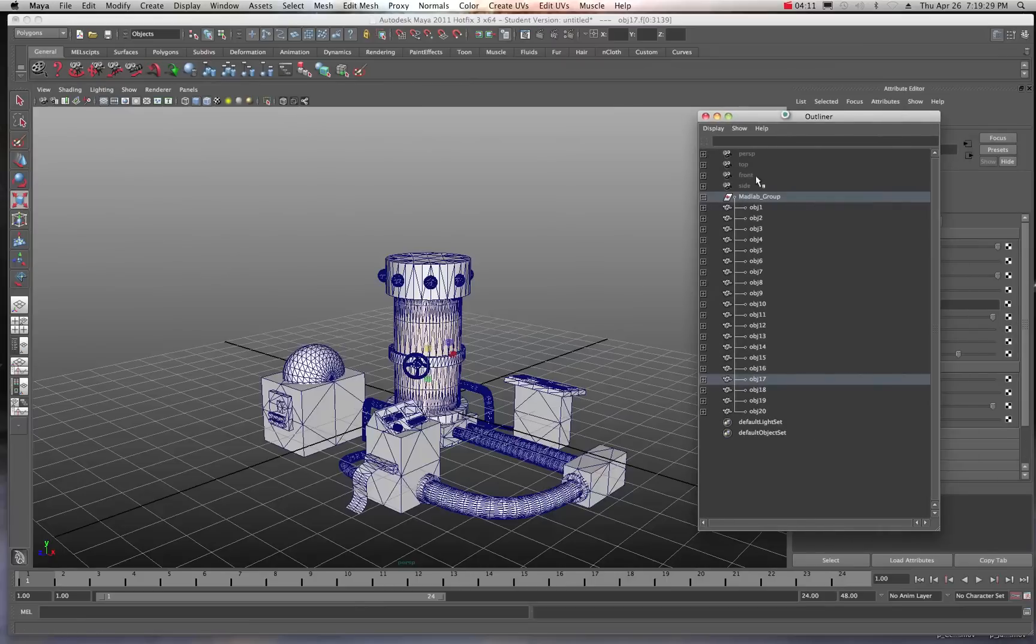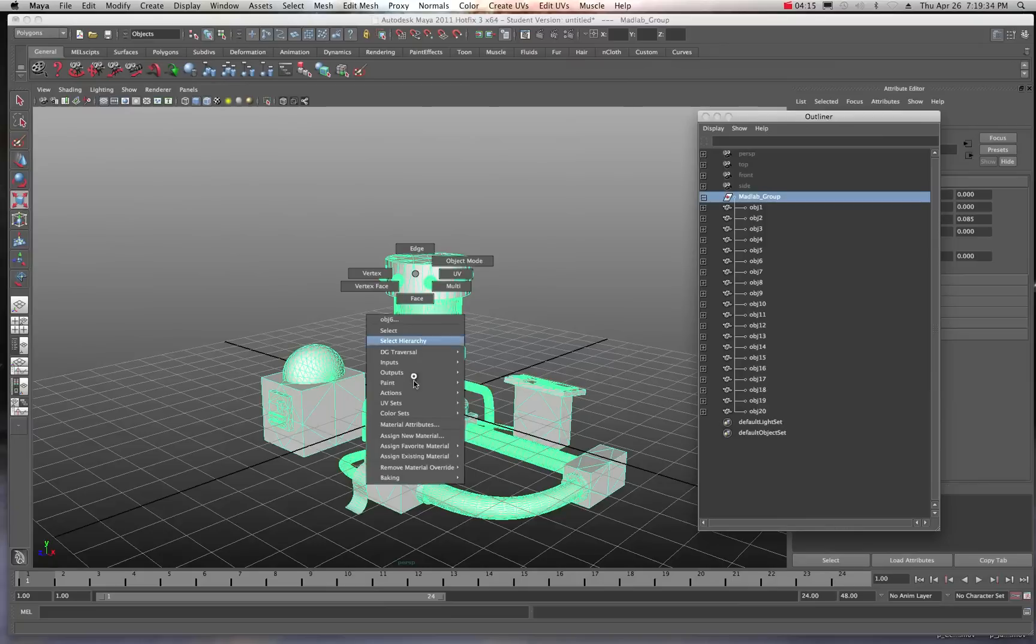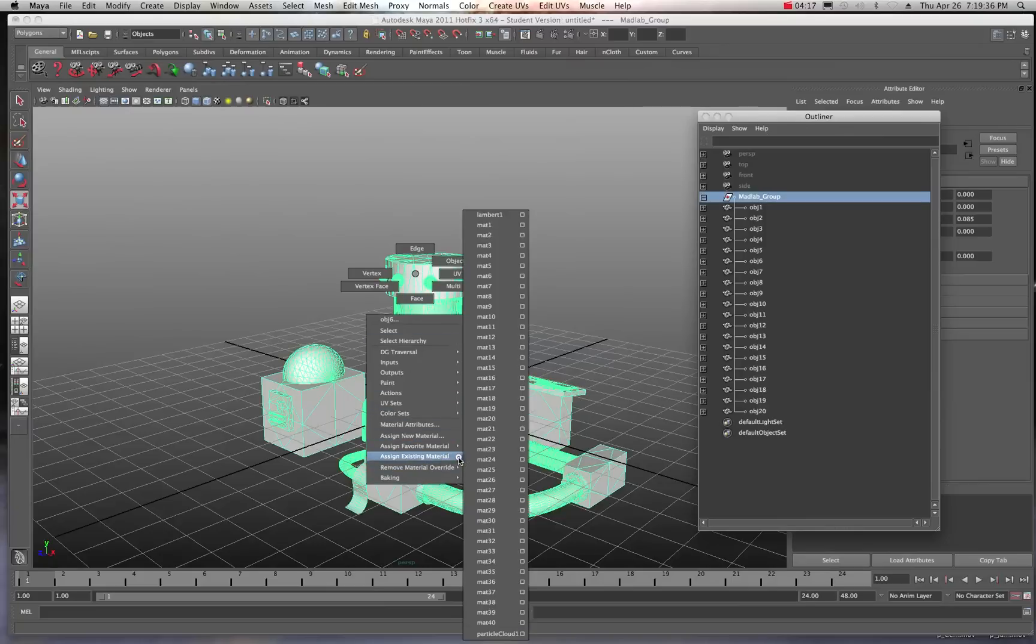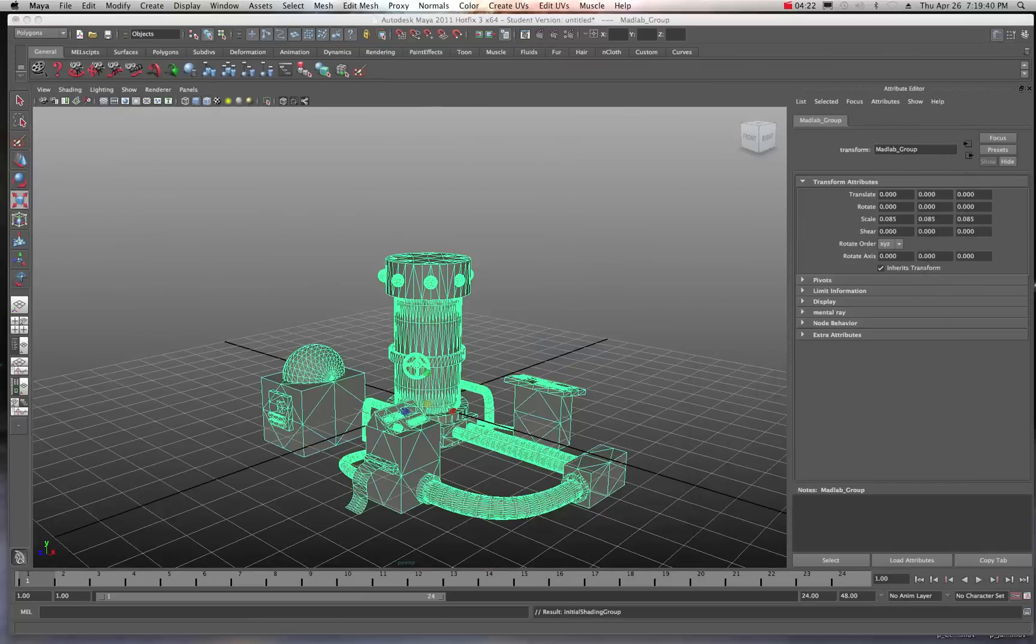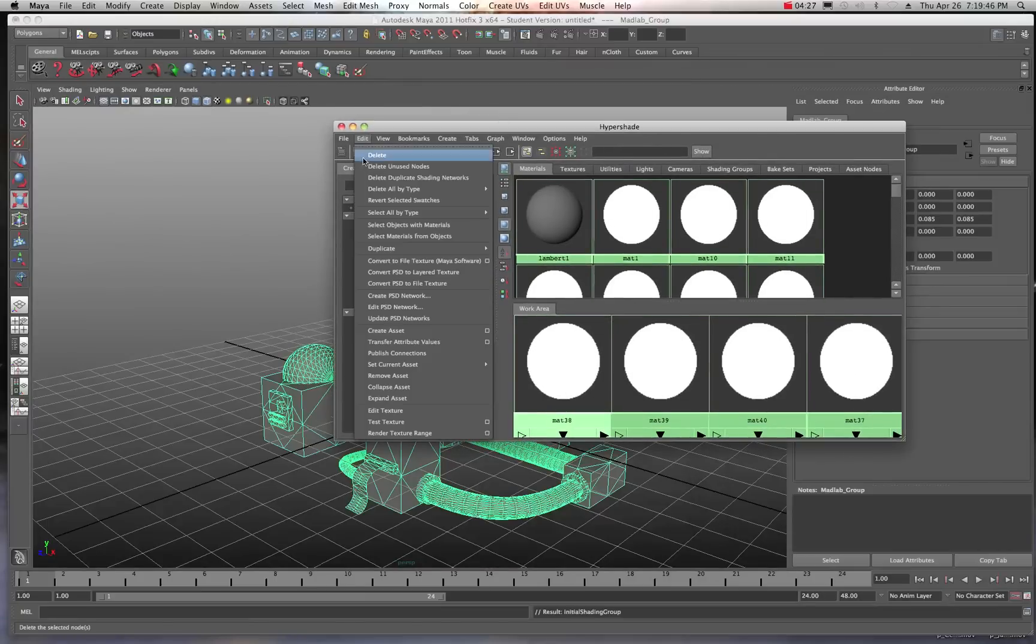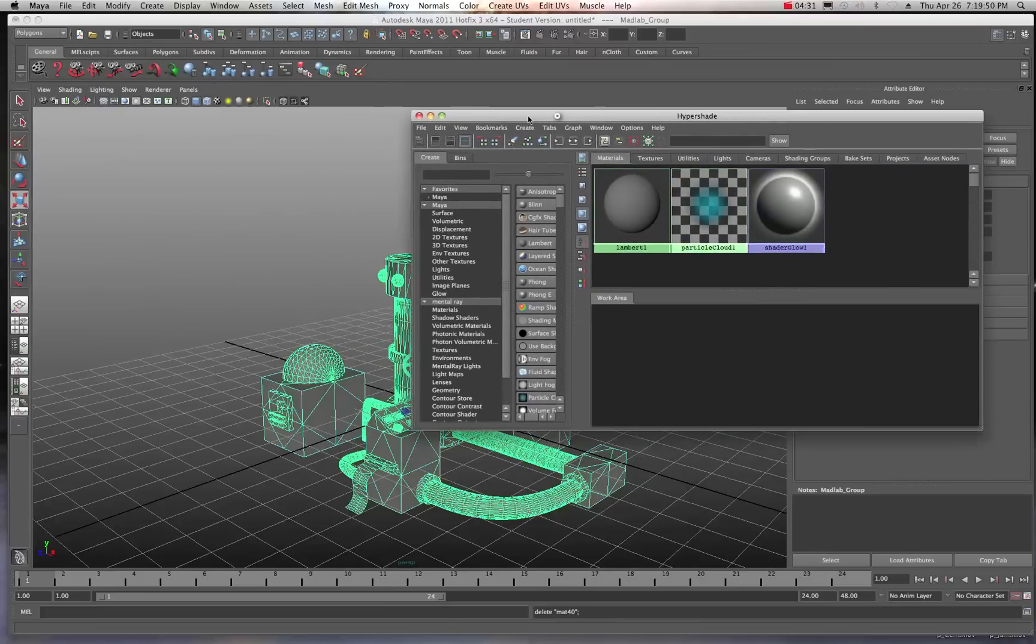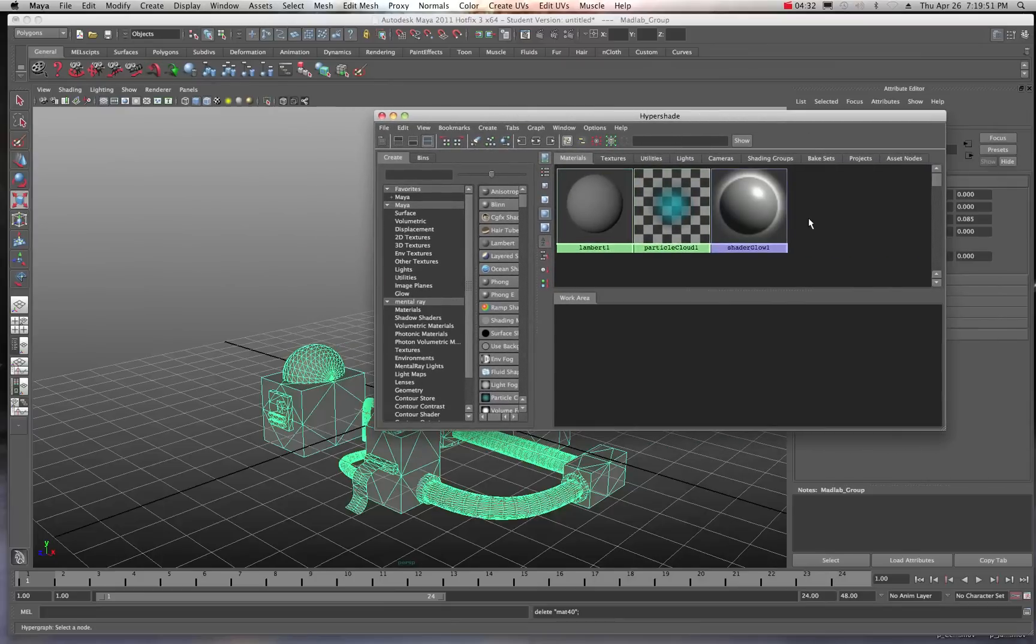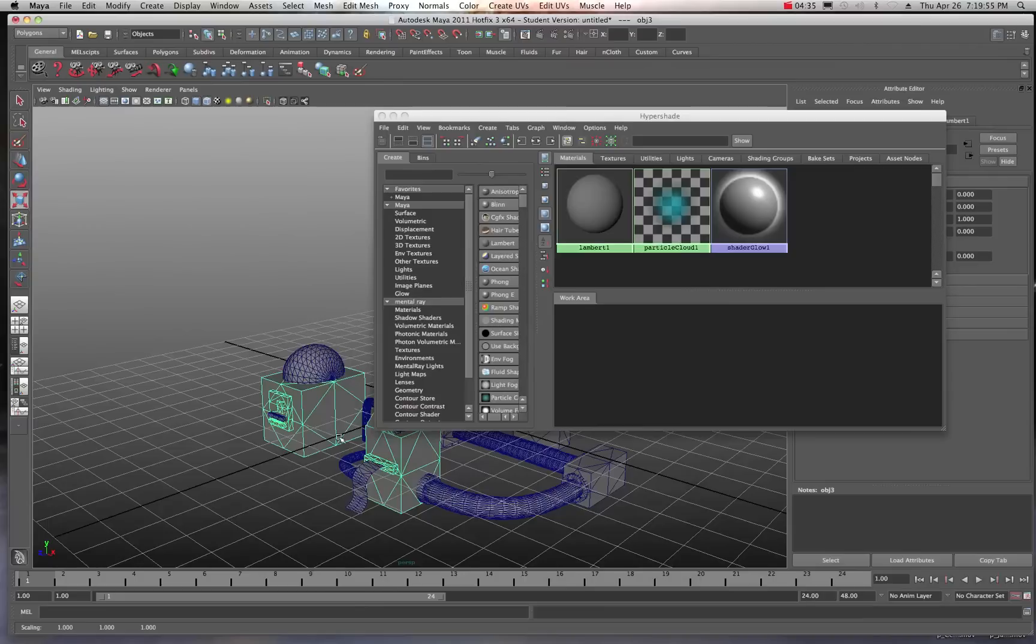So I could maybe select the whole entire group right here. And just right mouse click on there and assign an existing material of our standard Lambert one. So now it's sort of consistent. And when you come into the hypershade, you can basically come to your edit and then delete unused nodes. And so that gets rid of all of those unused nodes. And now we can start texturing and building materials for each one of these surfaces. So that's kind of cool.